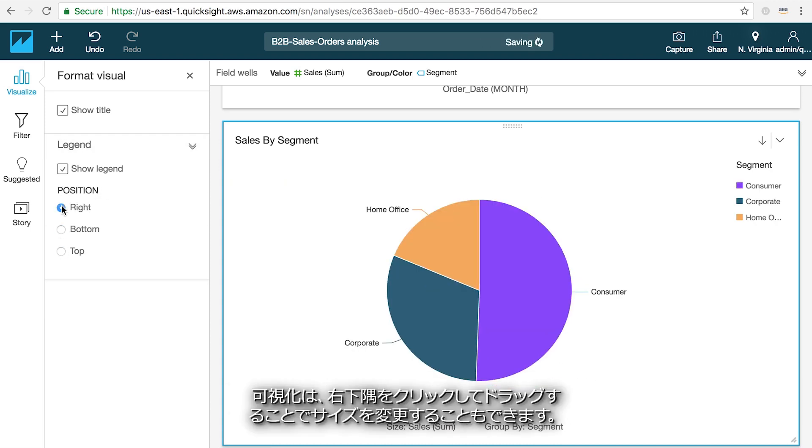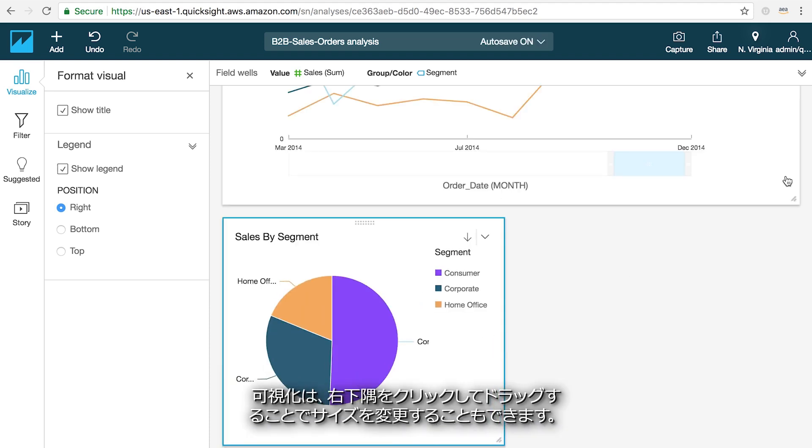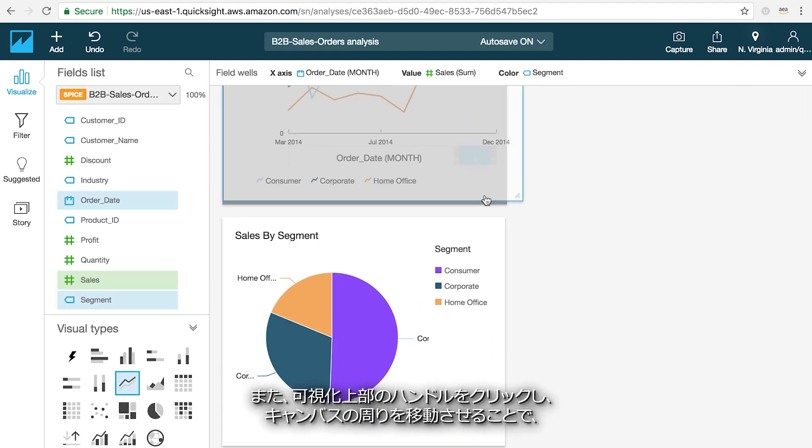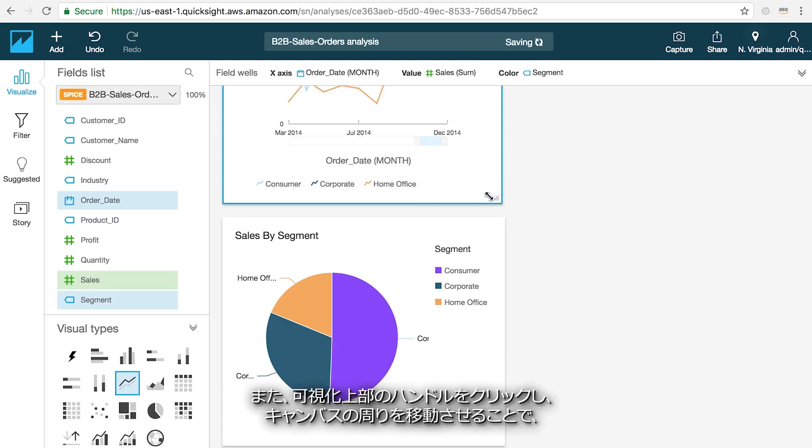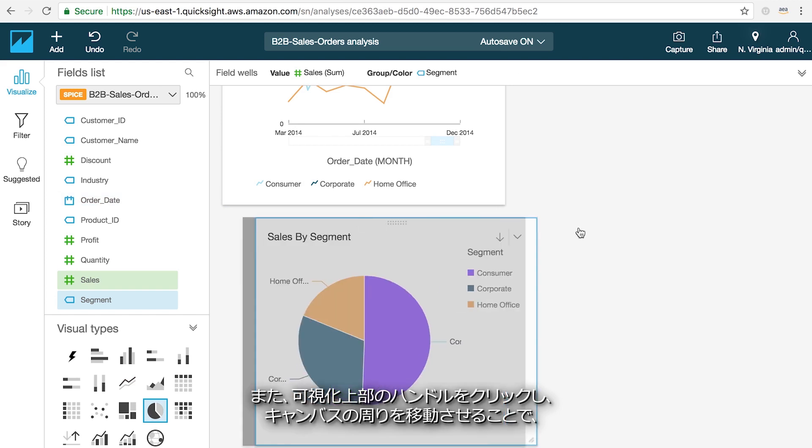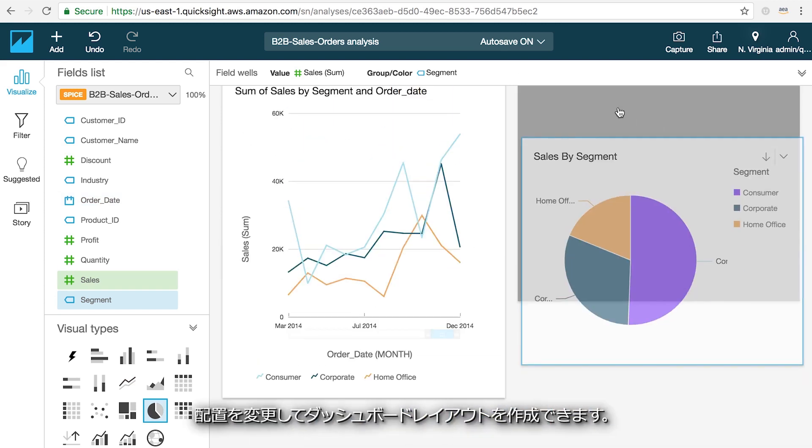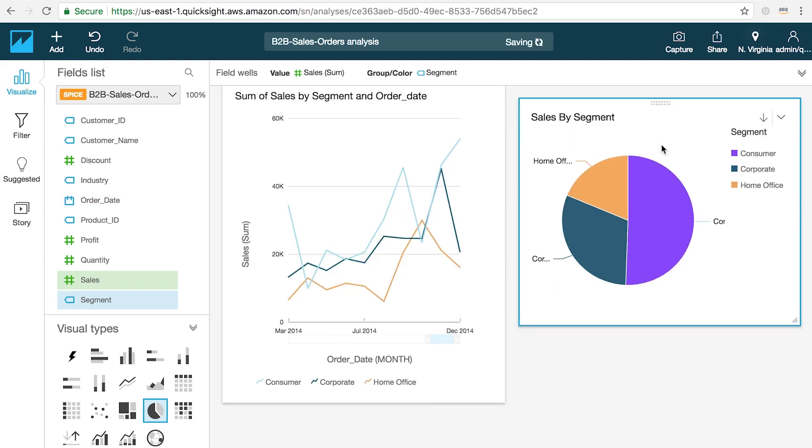Visuals can also be resized by clicking and dragging on the bottom right hand corner and repositioned to create a dashboard layout by clicking on the handle at the top of the visual and moving it around the canvas.